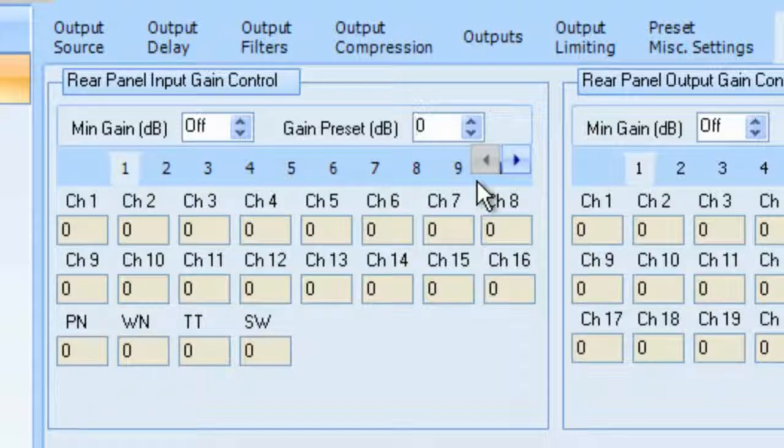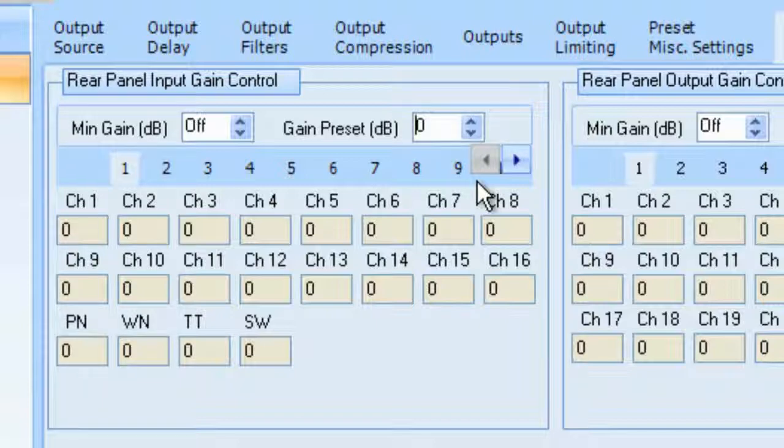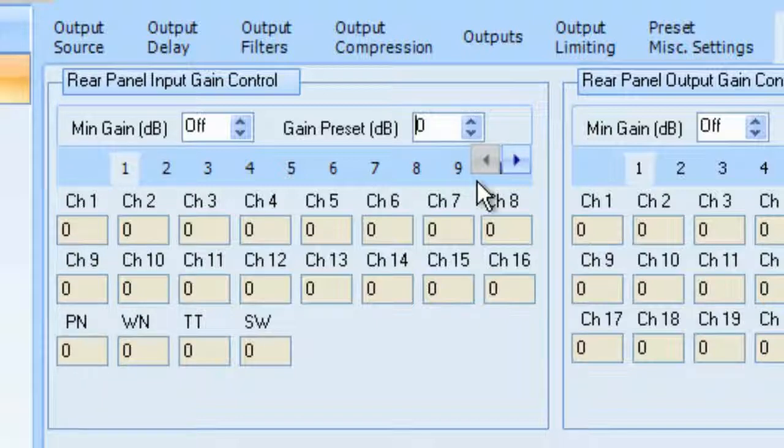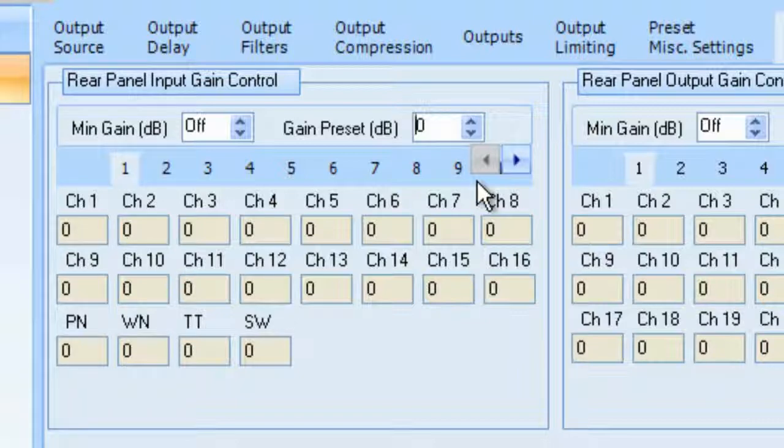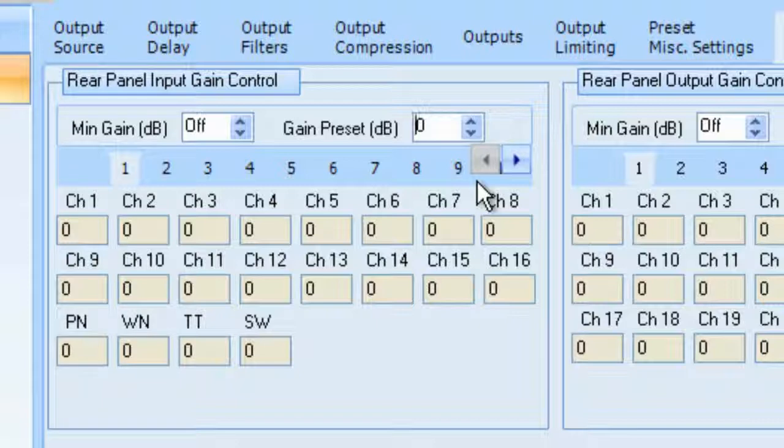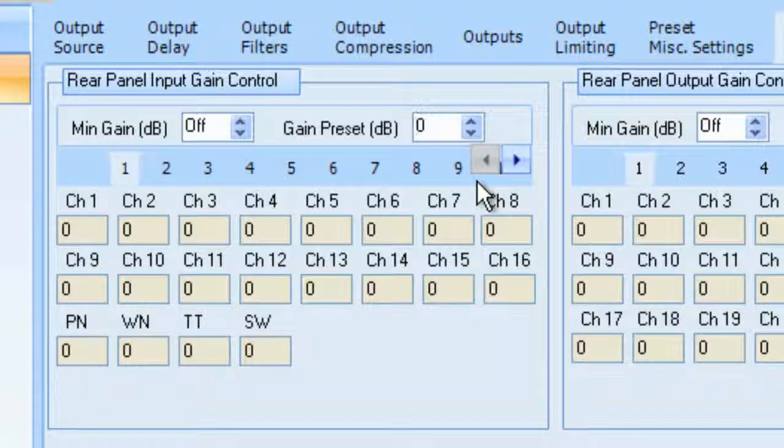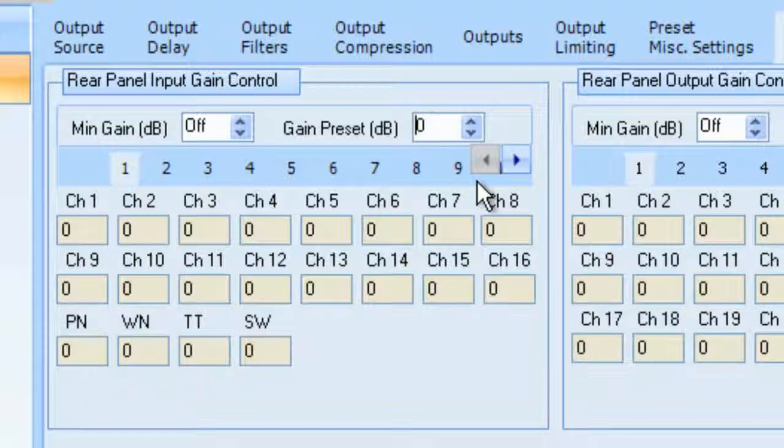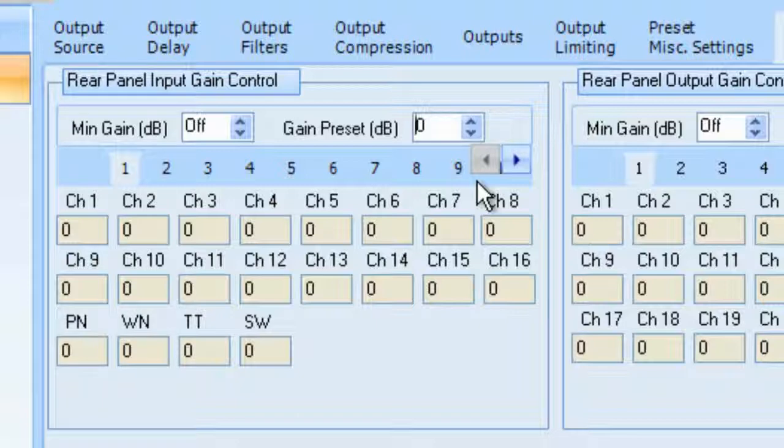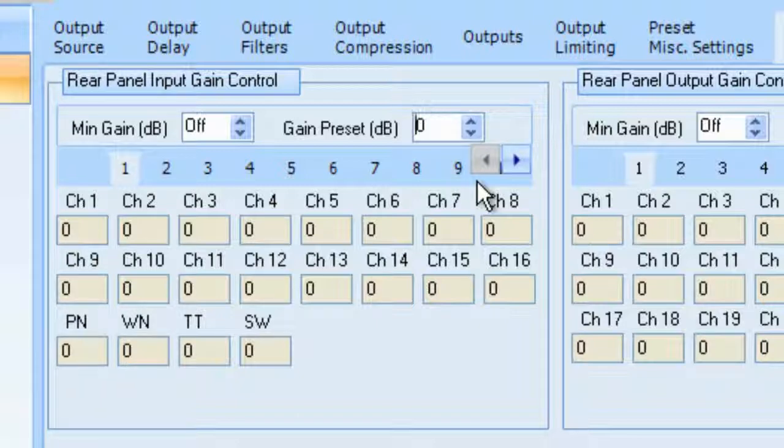Also, it's important that your programmer, maybe Crestron, AMX, Zantac, Control 4, whatever the system might be, you want to make sure that they are controlling rear panel gain and not the input gain. And you will have a system that is very, not only robust, but also very tightly controlled regarding gain structure. And they won't have the ability to take it into feedback.